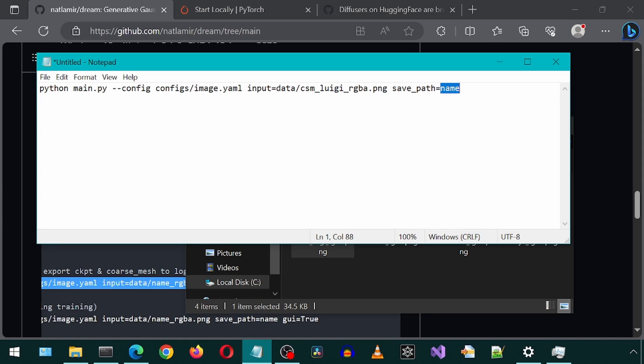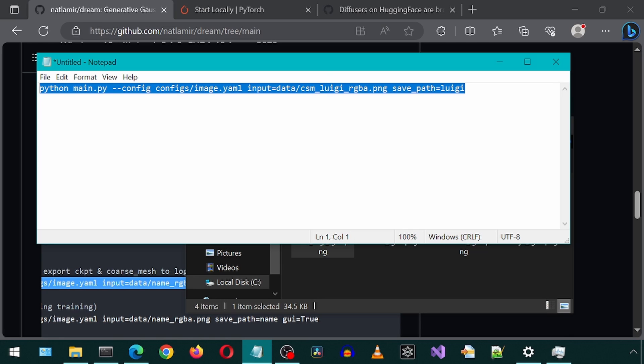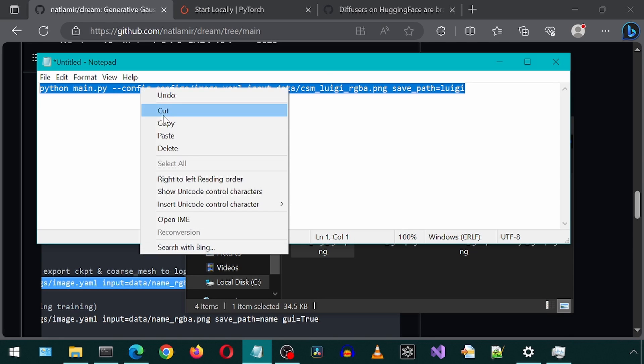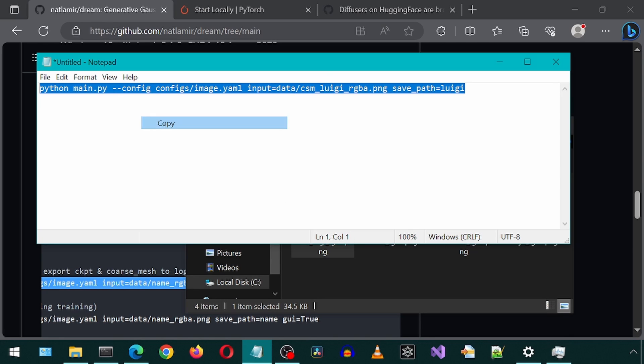And I'm going to change the save path to Luigi. Now let's copy-paste this command to our anaconda prompt and run it.